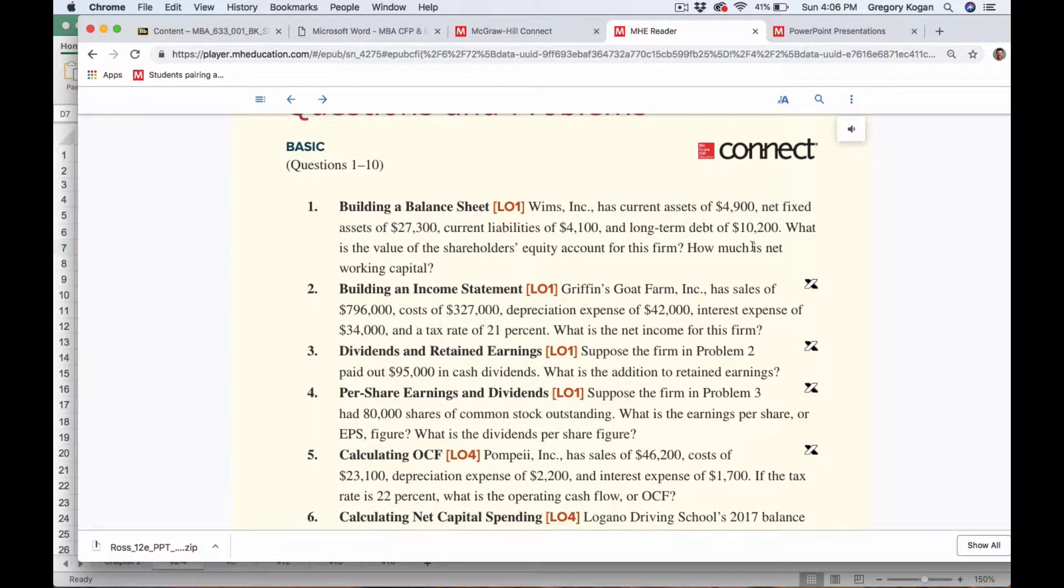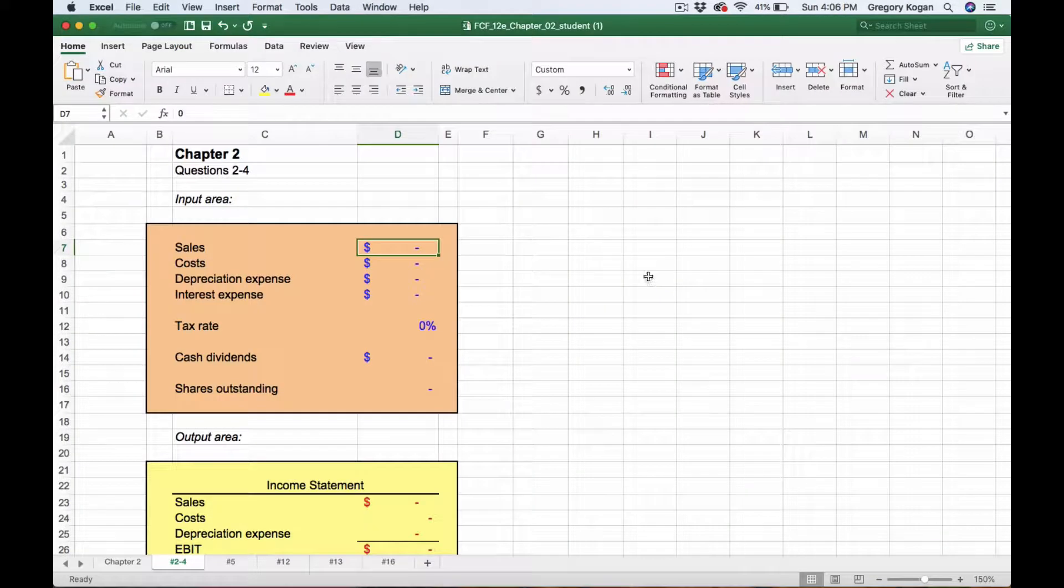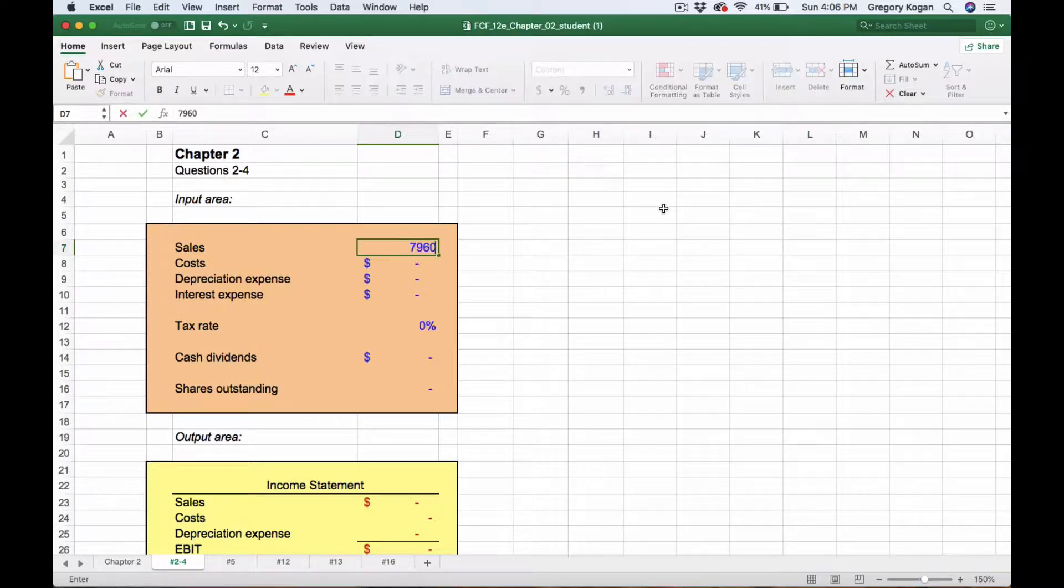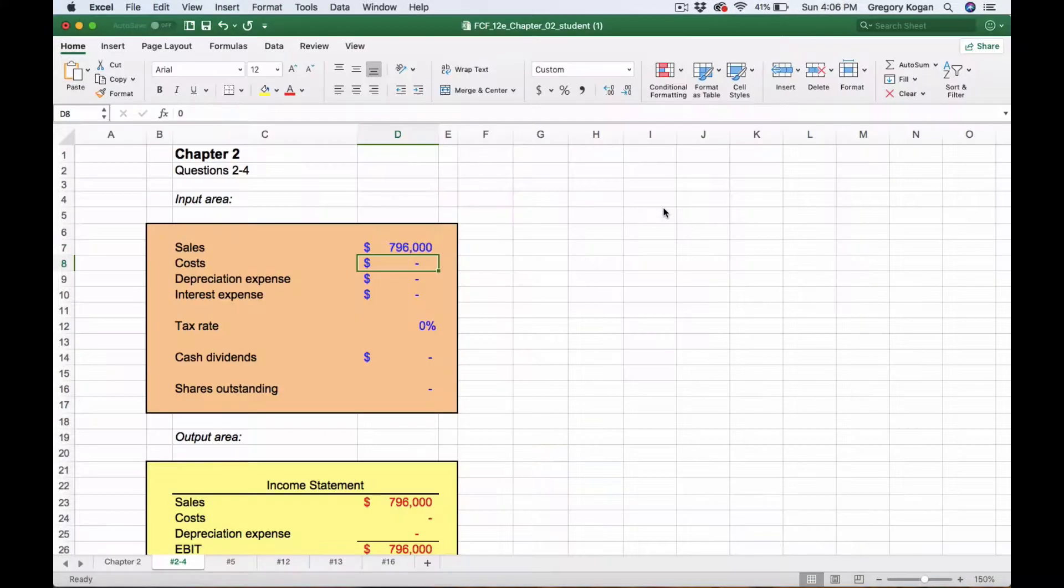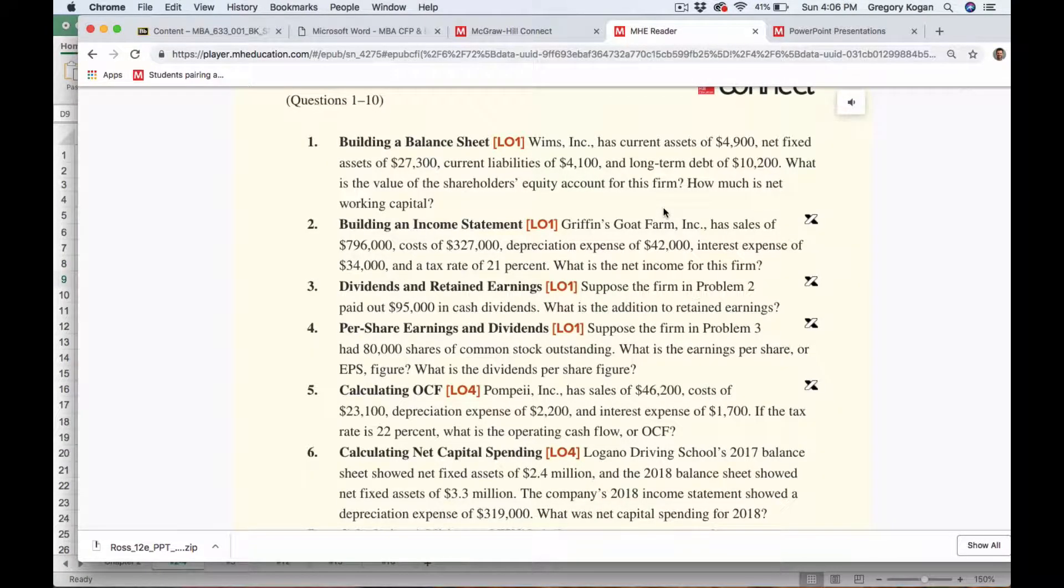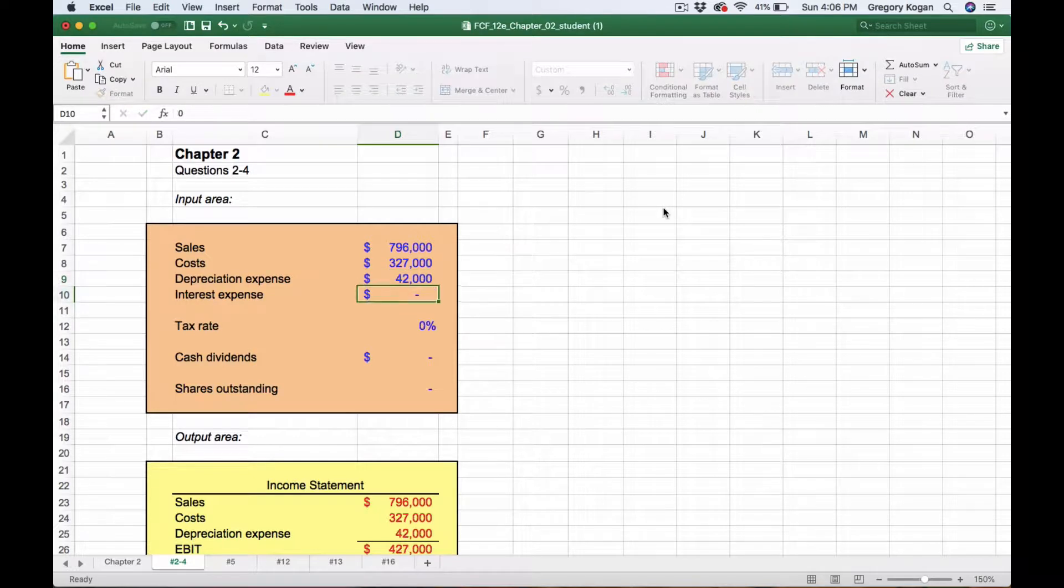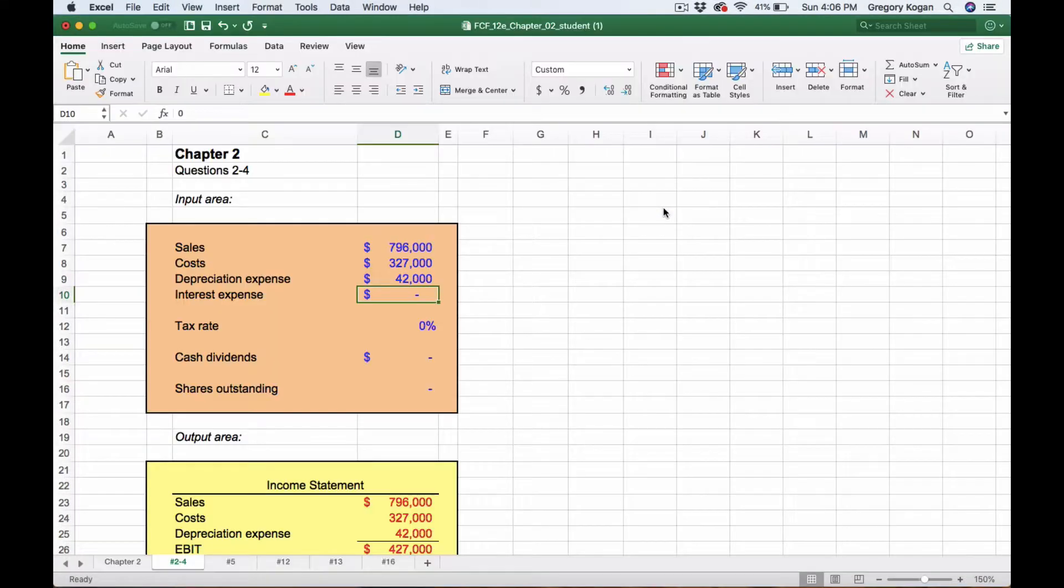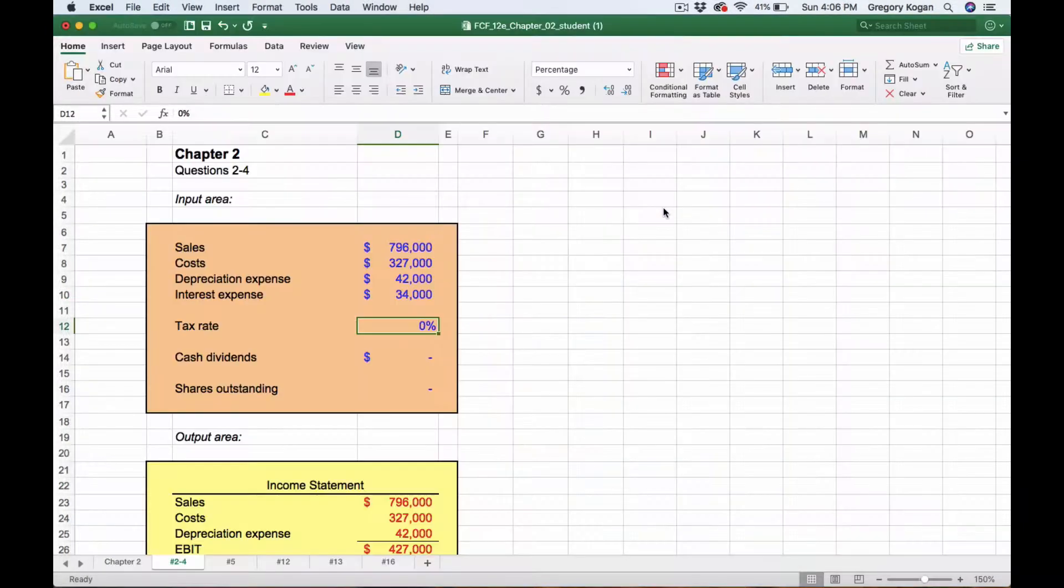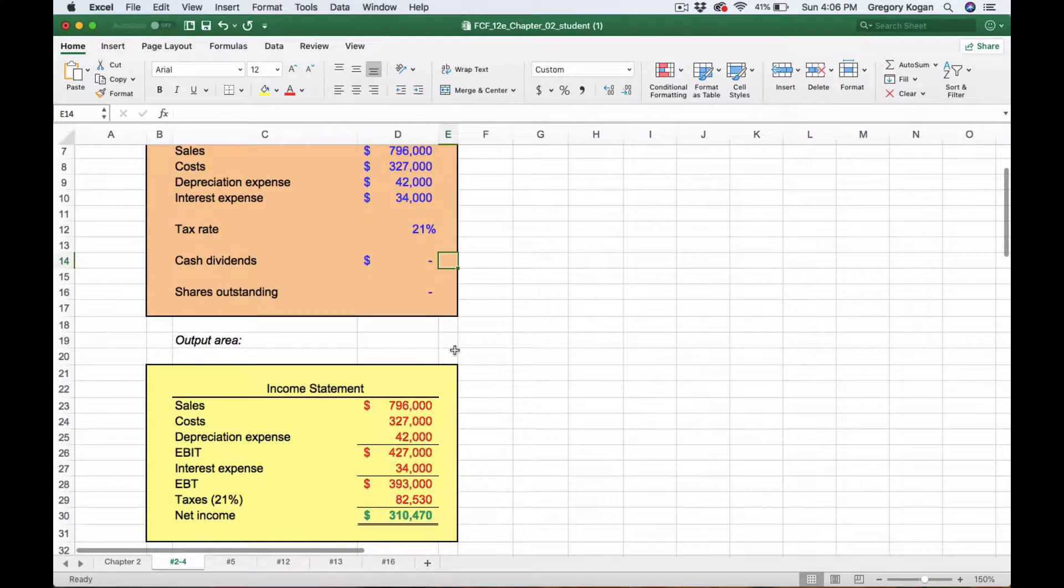We're looking at working capital. Going into sales, we have sales of $796,000 and costs of $327,000. Then we have depreciation expense of $42,000, interest expense of $34,000, and the tax rate is 21%. We're starting to see some of the net income calculation here.